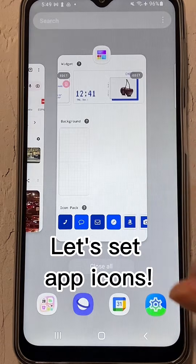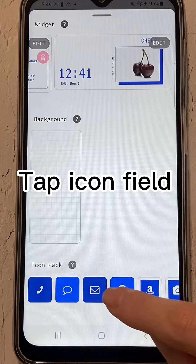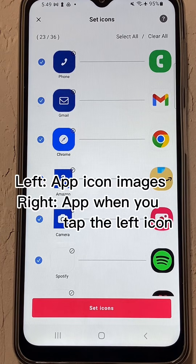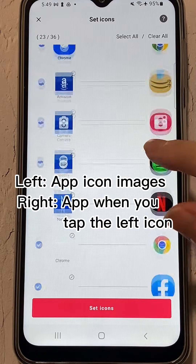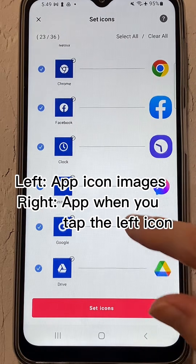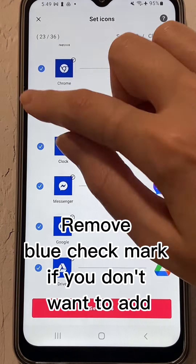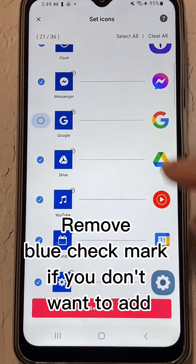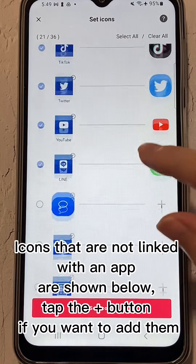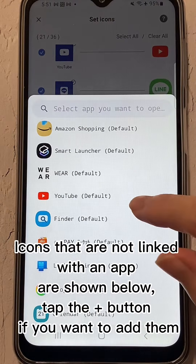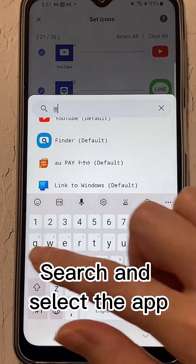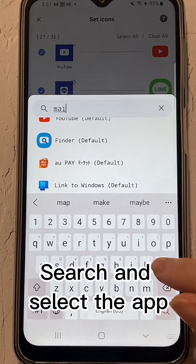Let's set App Icons. Tap Icon Field. On the left are App Icon images, and on the right is the app that launches when you tap the left icon. Remove the blue check mark if you don't want to add an icon. Icons that are not linked with an app are shown below. Tap the plus button if you want to add them, then search and select the app.